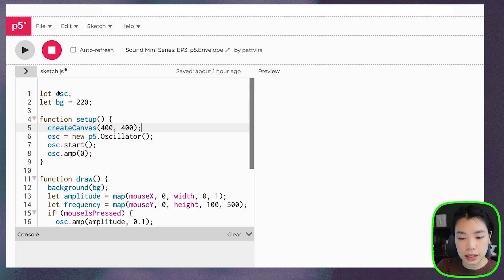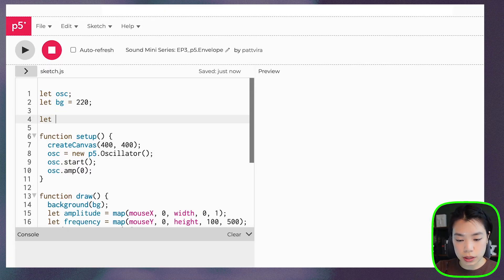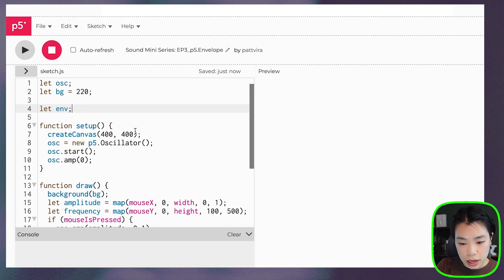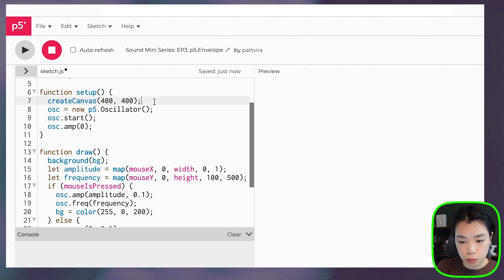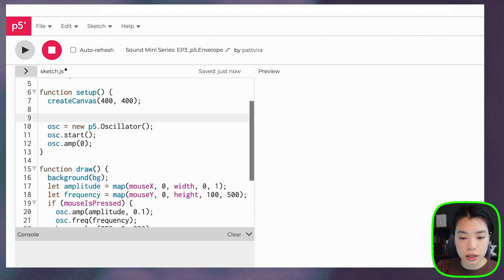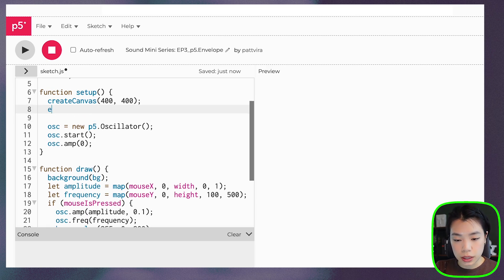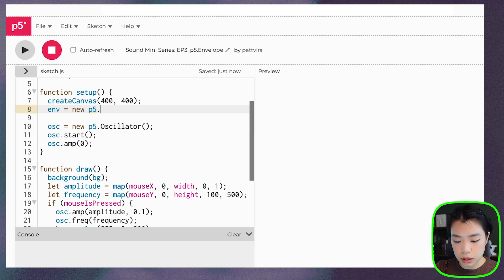First we need to declare a variable for an envelope. So let's call it env. Then inside setup, we need to create a new envelope object. So env equals new p5.envelope.